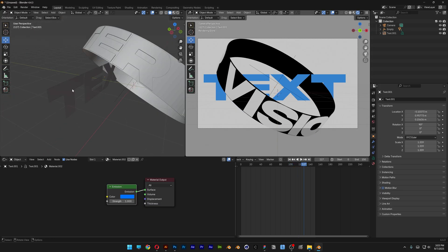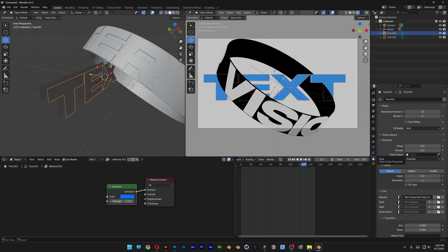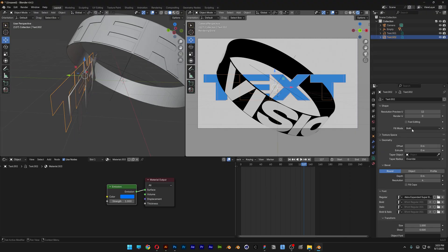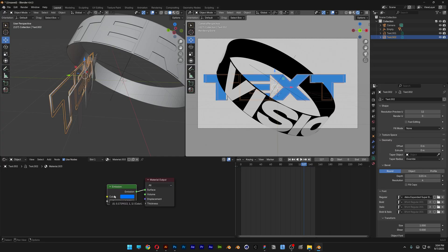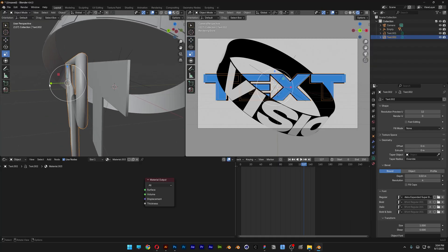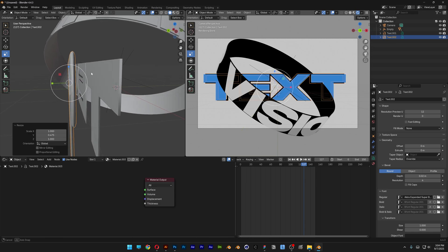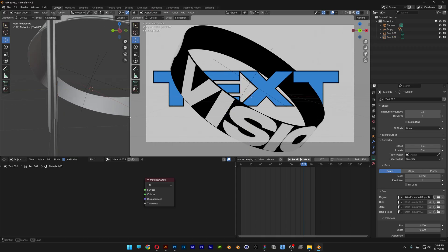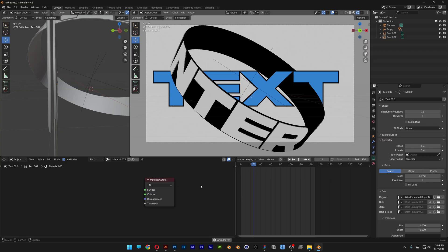I'm also going to add a stroke to the text. Select the text, press Ctrl+C, Ctrl+V, and bring the second text to the back. Select the first one, go to Data, go to Extrude, and set it to 0.005. Select the second text, go to Data, set Fill Mode to None, then go to Bevel and add a little bevel. Delete the Emission material so it will be black. Add more bevel, go to the side view, use Scale to shrink it and make it really thin, then bring it next to the other text so it's really close. Hit Play — and that's how to make this kinetic text animation in Blender.